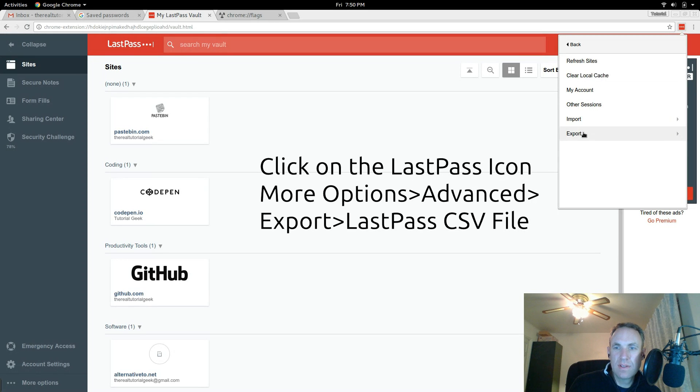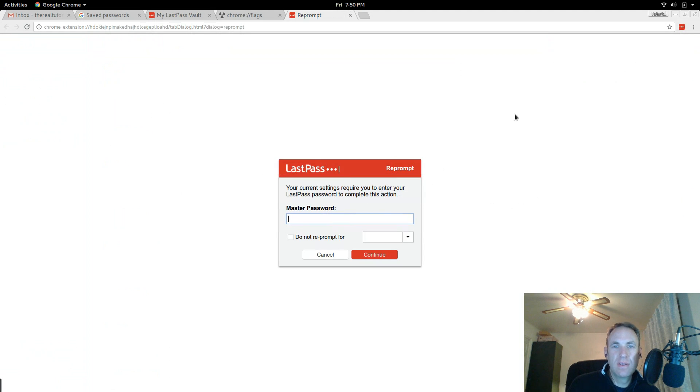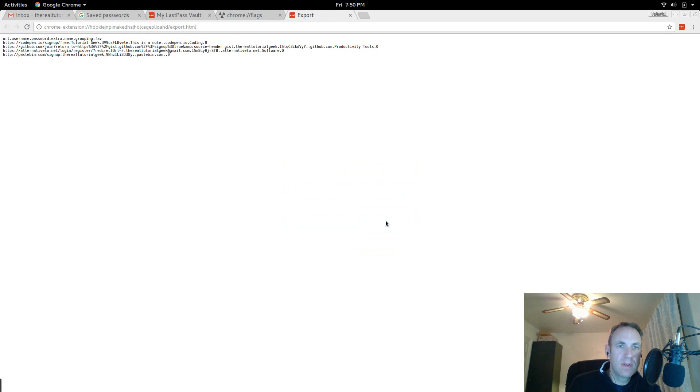Go to Advanced and go to Export. Then you will go to LastPass csv file, click on that, it will ask you to type in your master password so go ahead and do that.